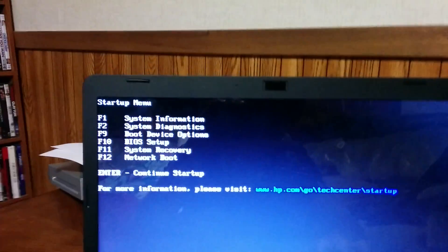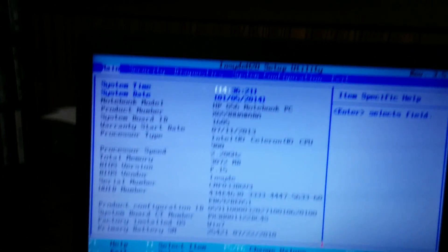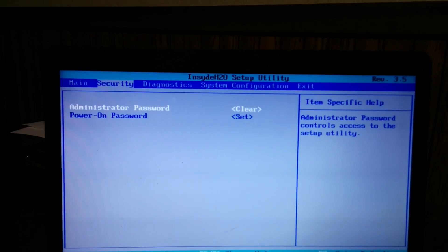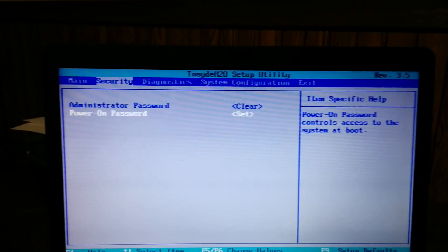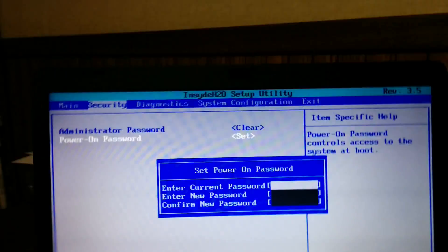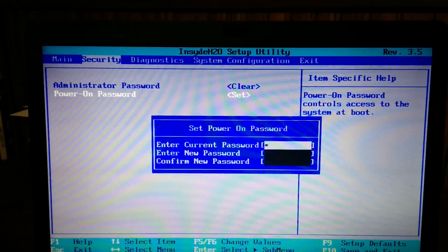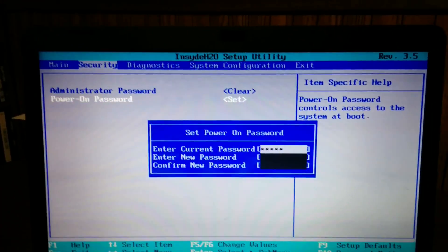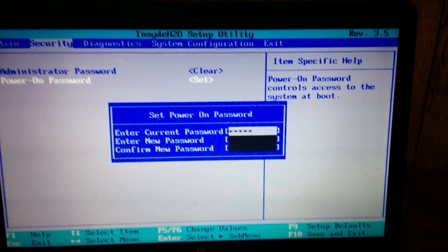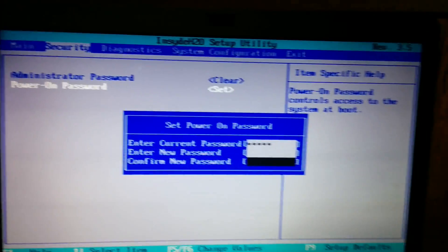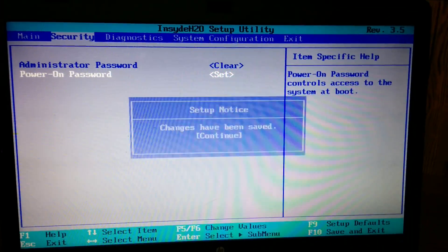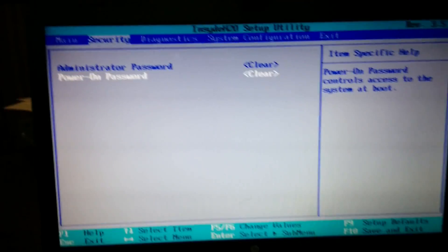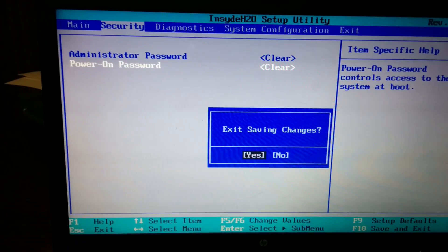Let me do the same thing except do the same thing, get that, press Enter, put in your current password, Enter, press Enter twice, you have no password, F10.